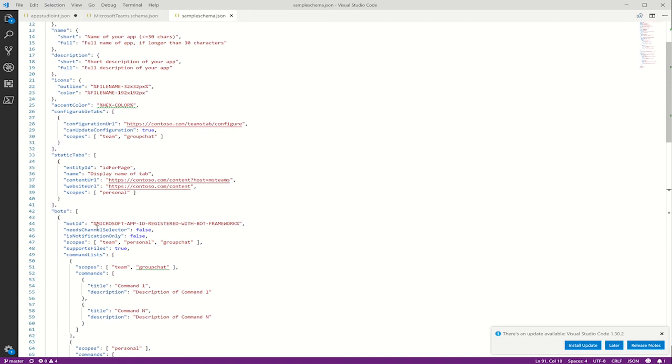Now we can jump into some of the capabilities that apps can expose. First we have configurable tabs. These tabs are used when your app experience has a team channel tab experience that requires extra configuration before it's added. You should note that this is currently only allowed in the team scope.